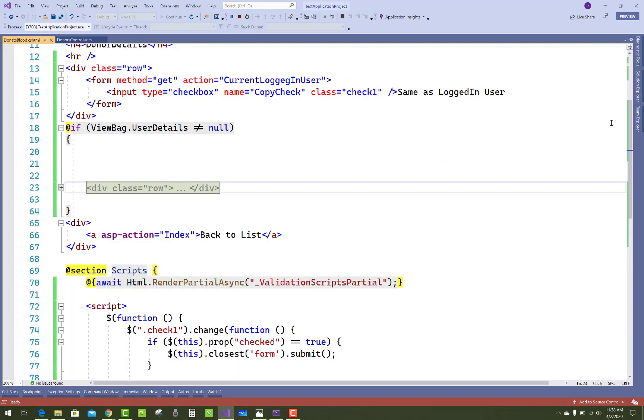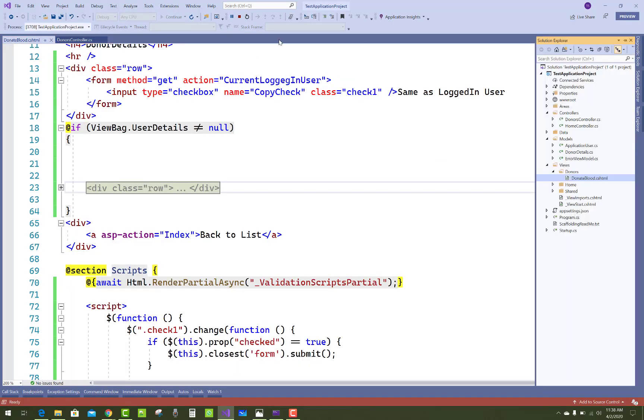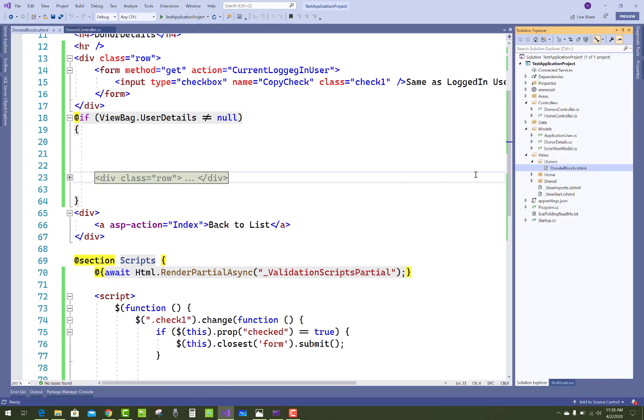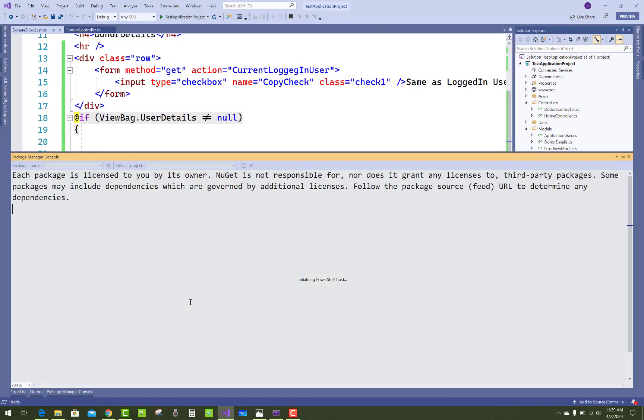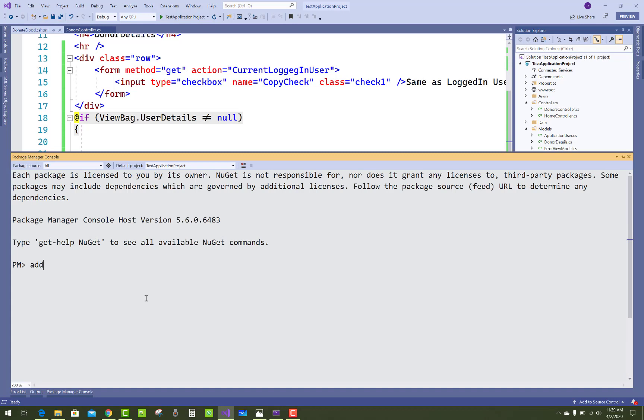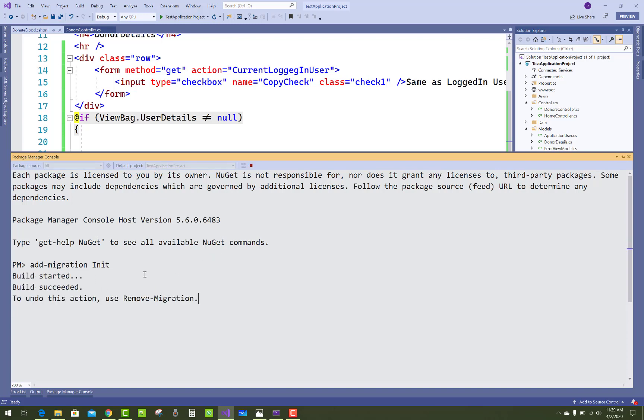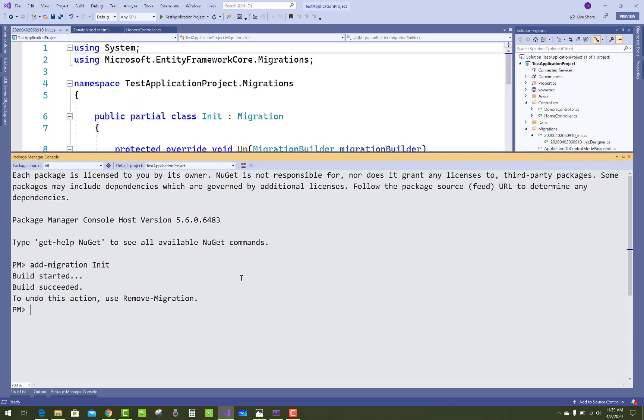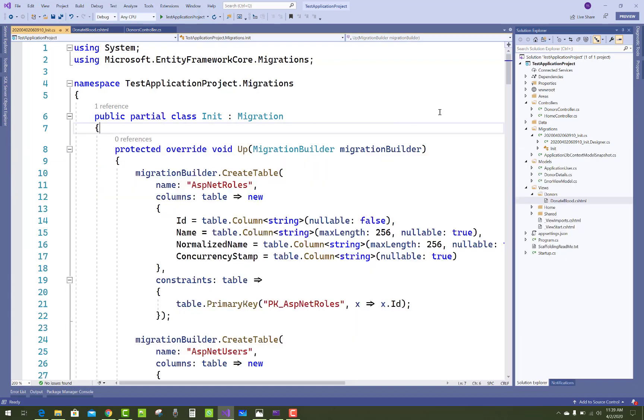You can use add-migration. Before doing migration, please check my previous video on how to migrate, because if you want to apply migration, you need to add that package to your project.